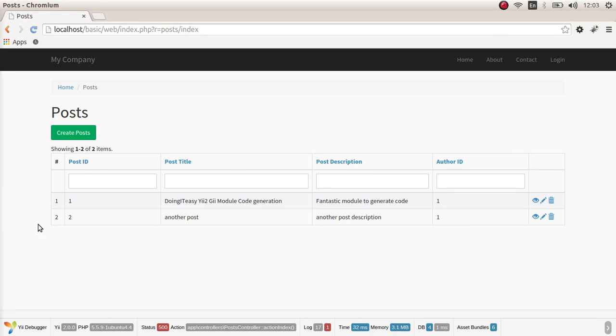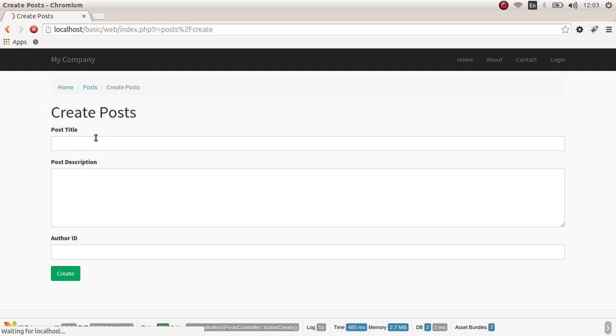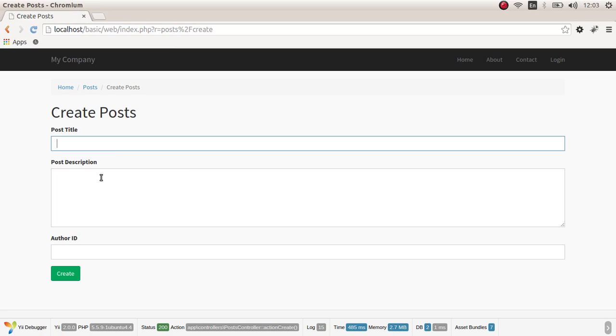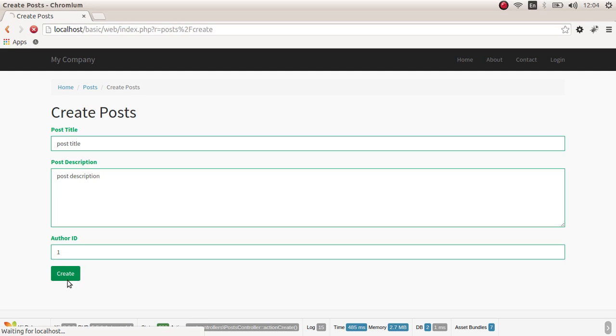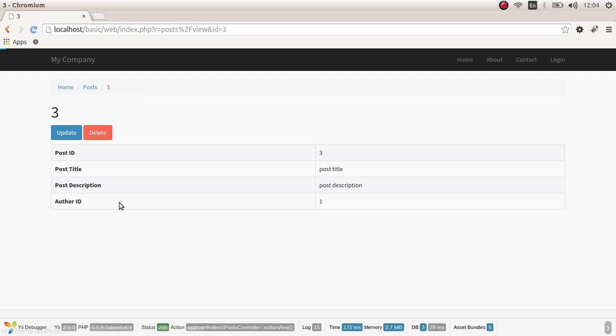As you can see, the index action index. We can create post, post title, post description and of course, an author ID of 1. As you can see, we have created, inserted this data into the table.